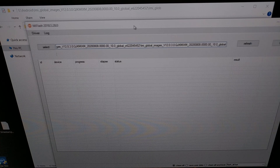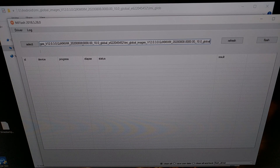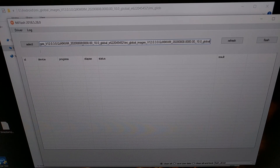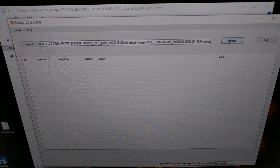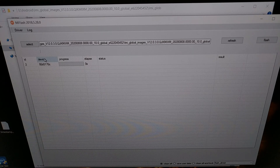With MiFlash open and the directory to the firmware files inserted into the field, we have our Redmi K30 Pro in fastboot mode, connected to the PC with a USB cable. With all that done, click Refresh and you should see your device show up. If it doesn't, it's likely a USB driver issue and you'll need to install ADB drivers for Xiaomi devices.